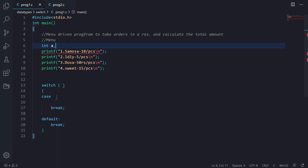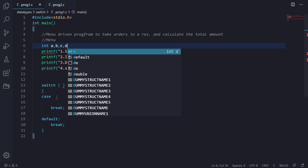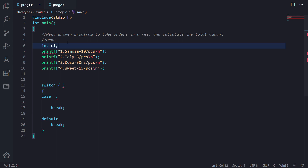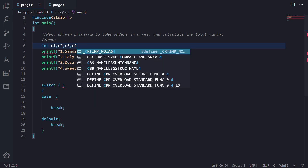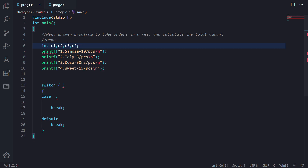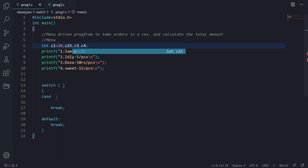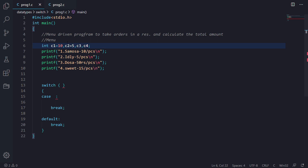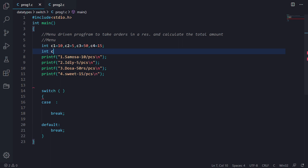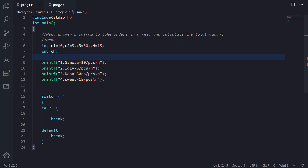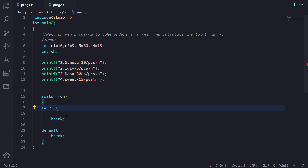We declare the cost variables: cost1, cost2, cost3, cost4. We initialize them — cost1 (samosa) is 10, cost2 (idli) is 15, cost3 (dosa) is 50, and cost4 (sweet) is 15. We also take input for choice variable ch. We use ch as our switch button, and for case 1 (samosa) we ask the user how much samosa they want to take.